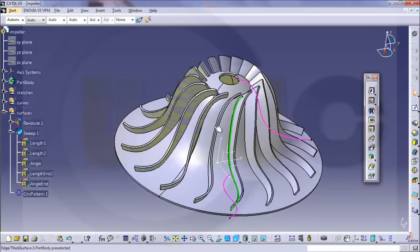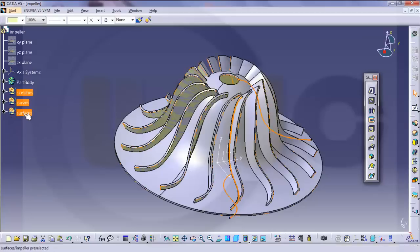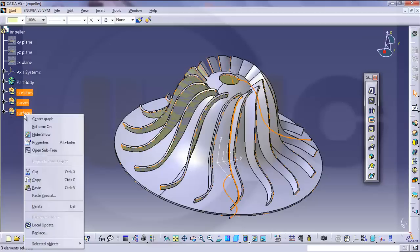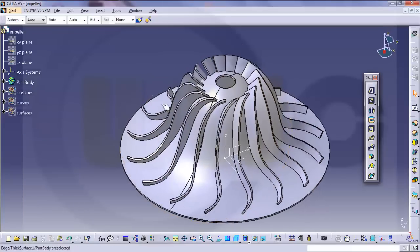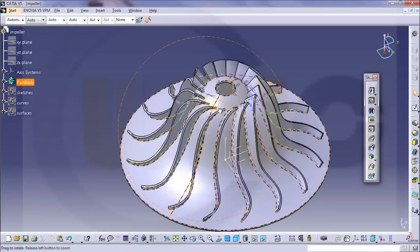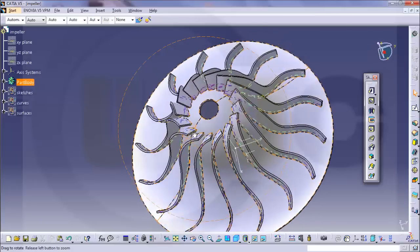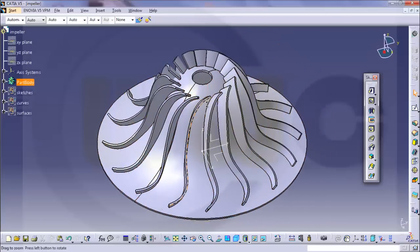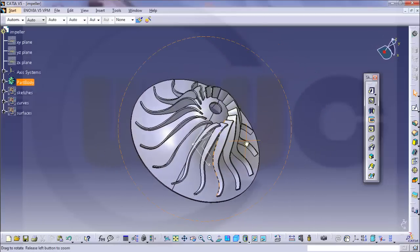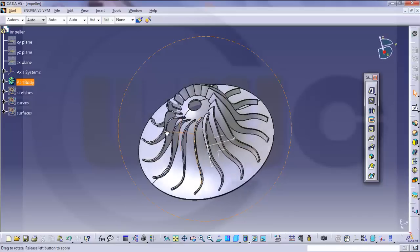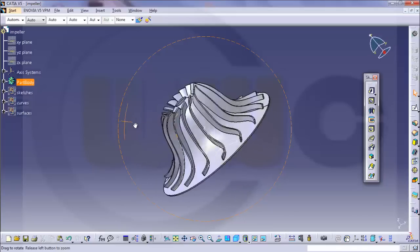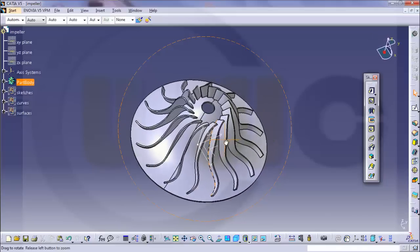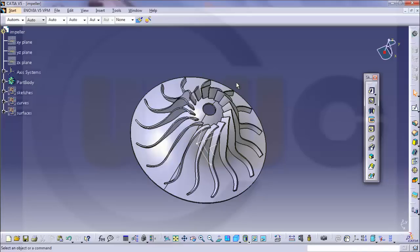And if I now hide those geometrical sets, I have sort of an impeller. It needs of course refinement. But it's very easy to do with one sweep in CATIA. So hope you enjoyed the video. Hope you enjoyed my happy accidents. And see you next time. Bye.